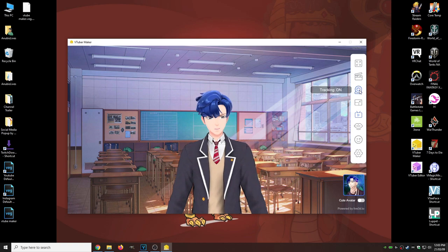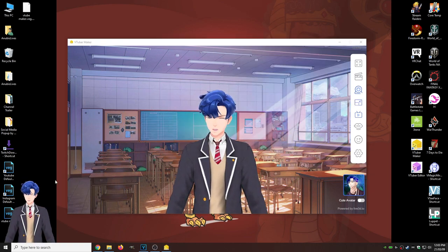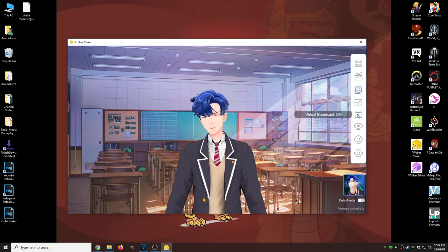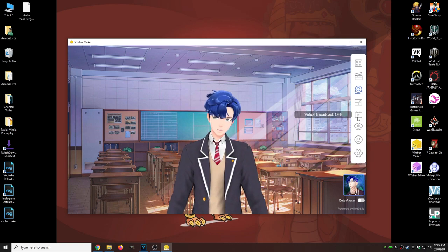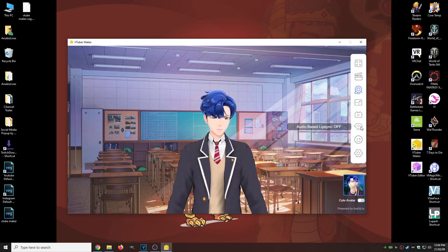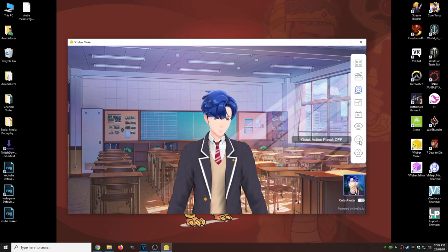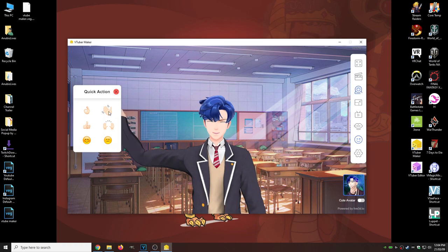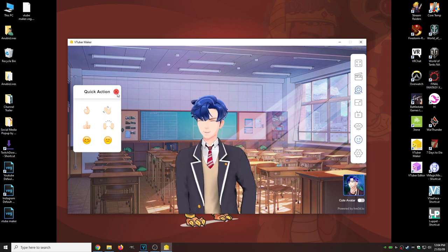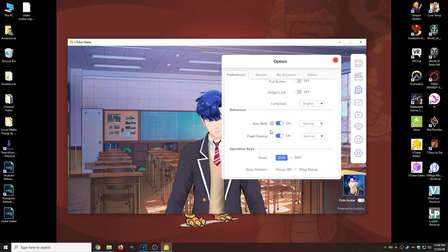Our next one is Tracking On and Off — that basically turns off our tracking, we don't really need that. Widget On and Off allows us to have a little widget if we're going to do Screen Capture instead of Game Capture, which I'm hoping you guys aren't going to do. Virtual Broadcast will allow you to send out a signal to Discord or mobile programs like Skype. Audio Bass Lip Sync — we can have that on or off. Basically it uses our microphone instead of facial tracking to track our lips. Quick Action Panel On or Off allows us to make the avatar wave or perform some basic emotes.